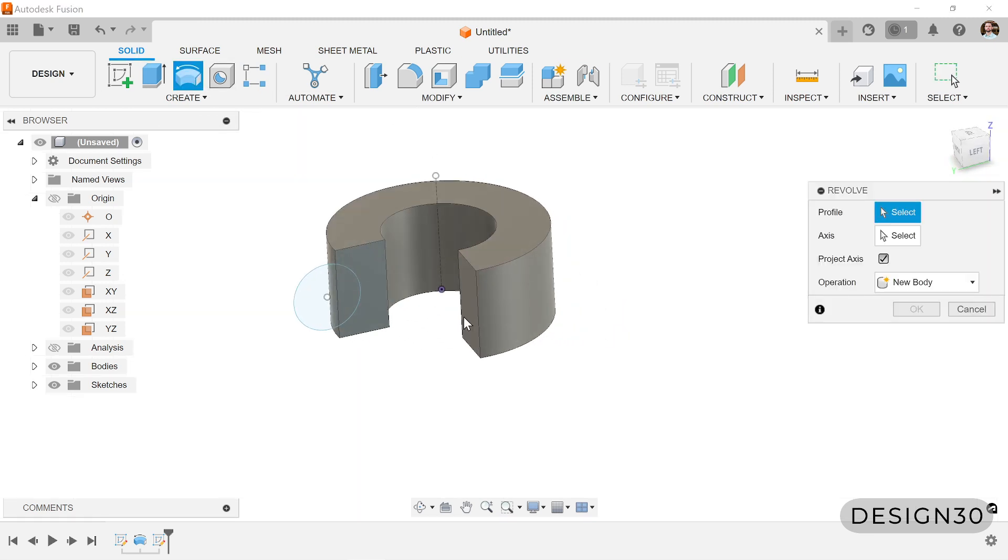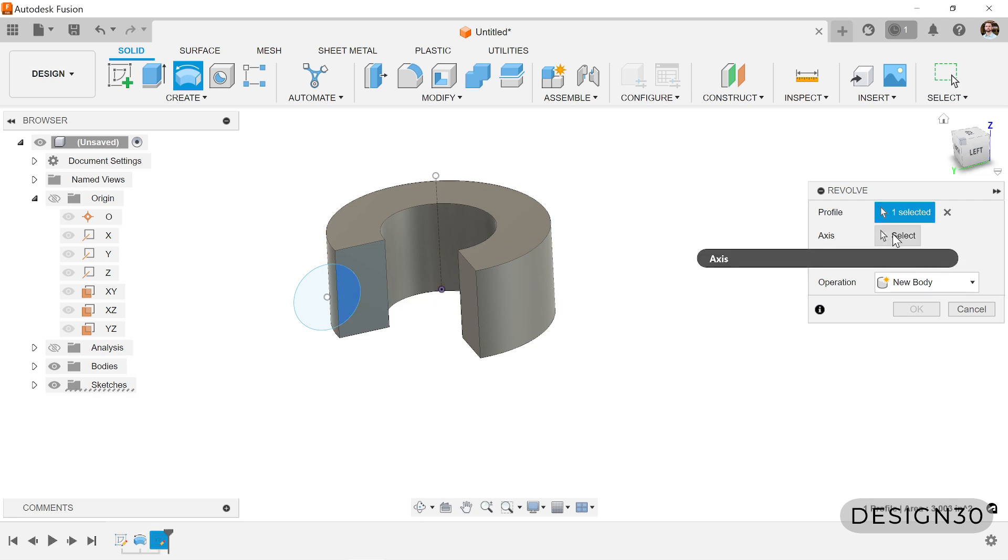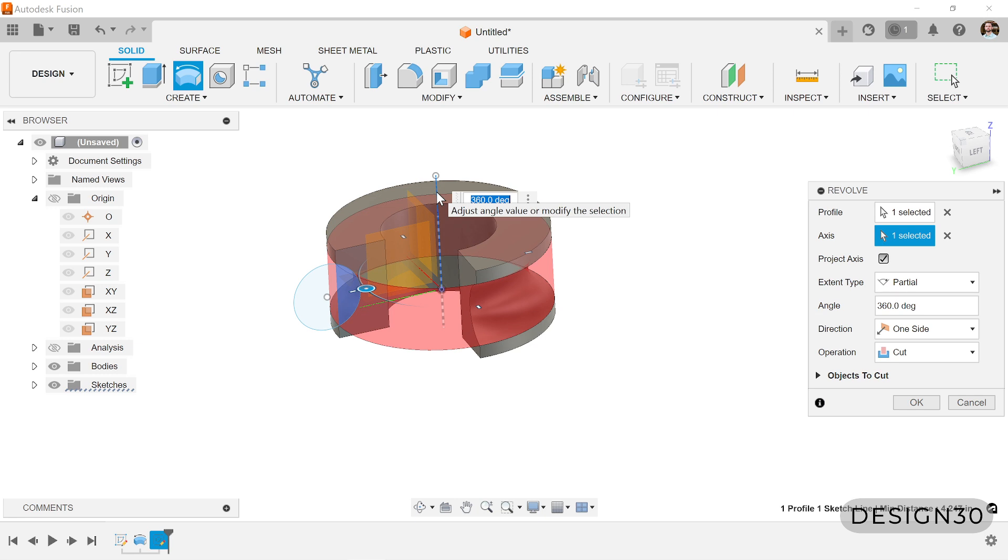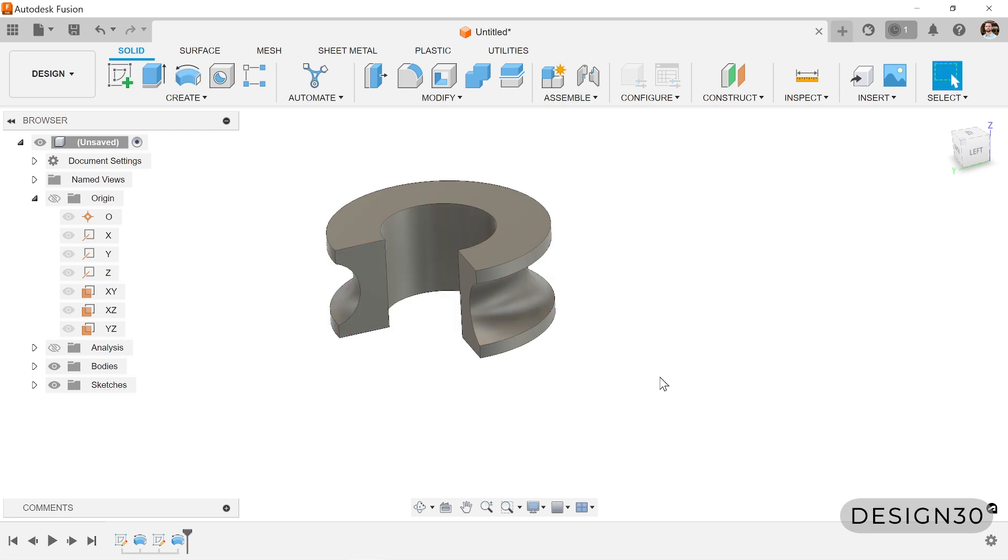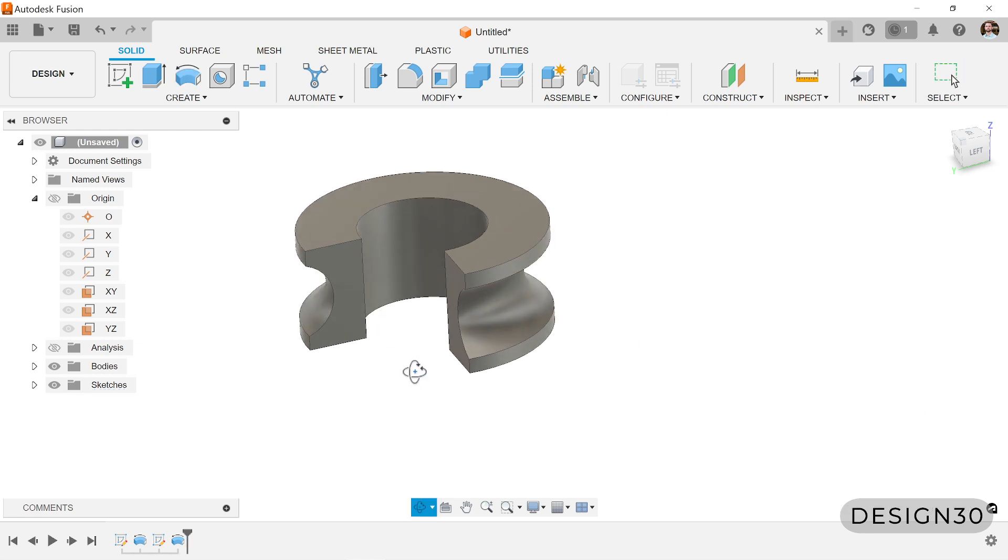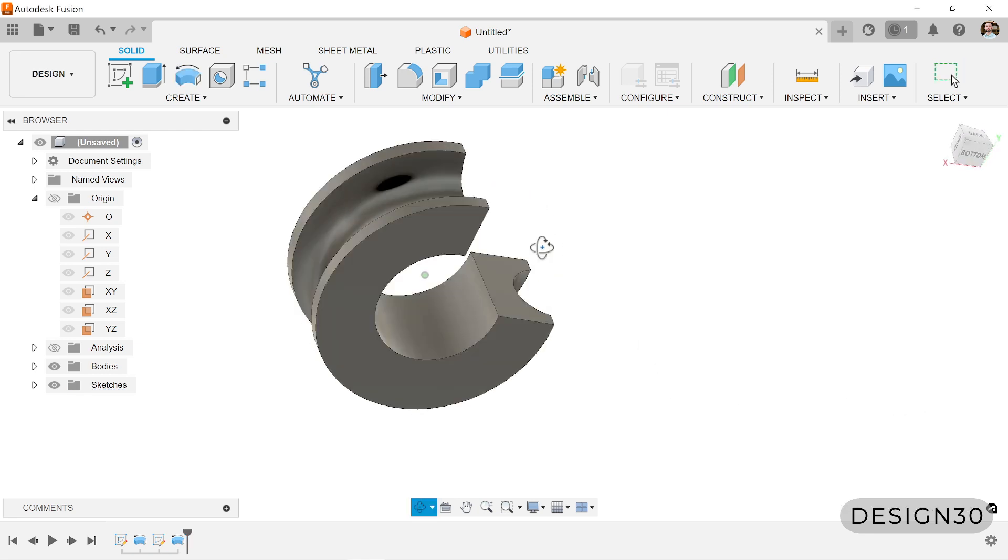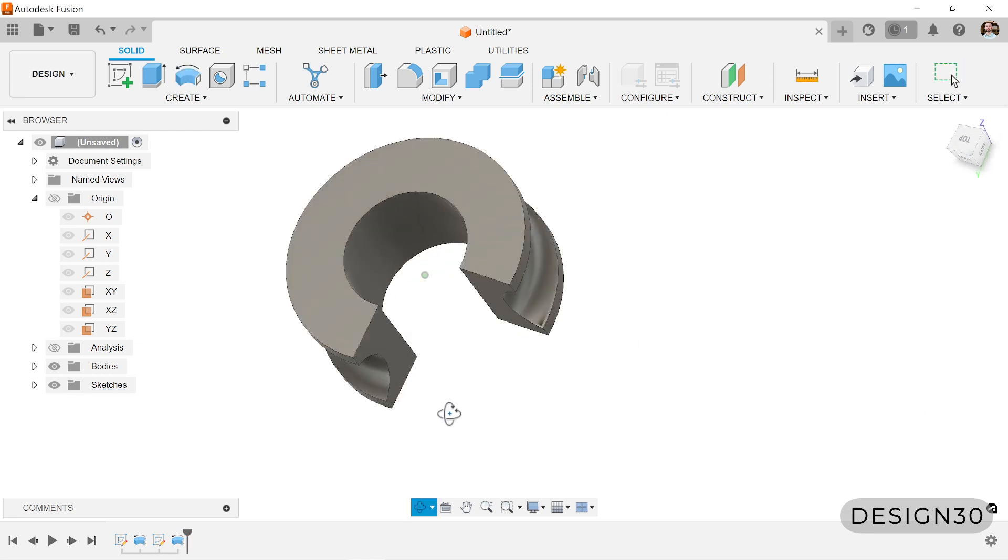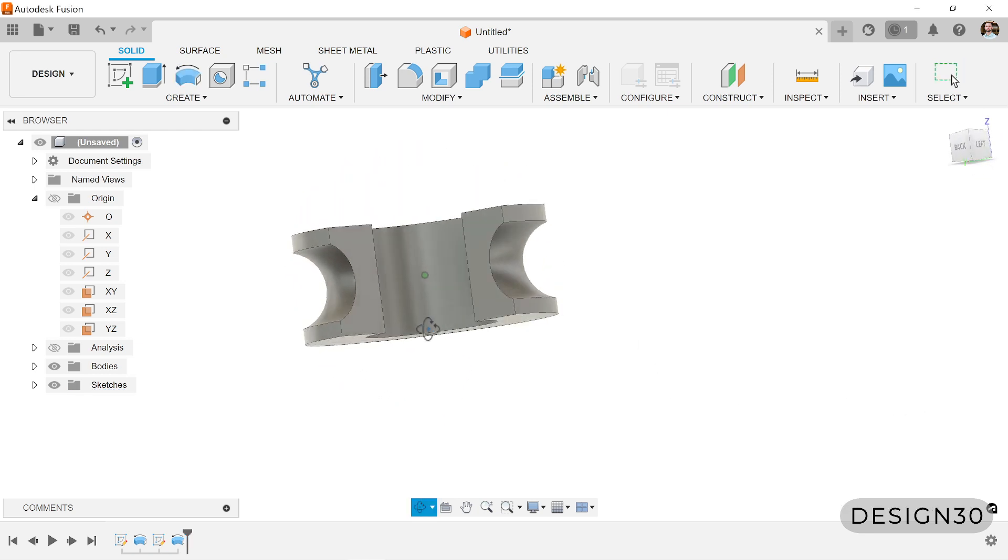Use the same tool, click revolve. It's asking you for a profile, so let's select that, and then an axis, let's click that line. You can see it automatically defaults to this cut operation, and boom, there you go, you've got this revolved cut.